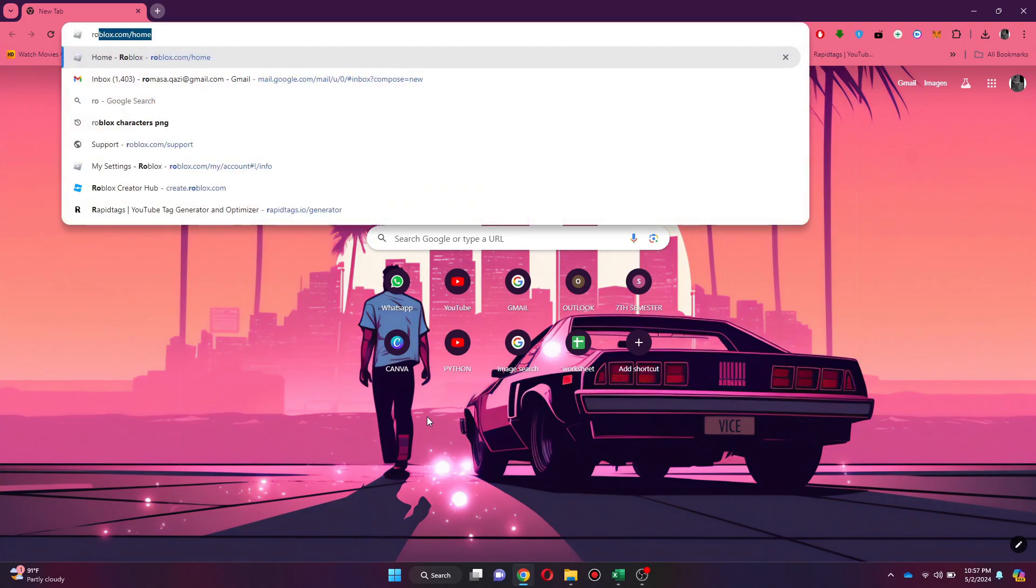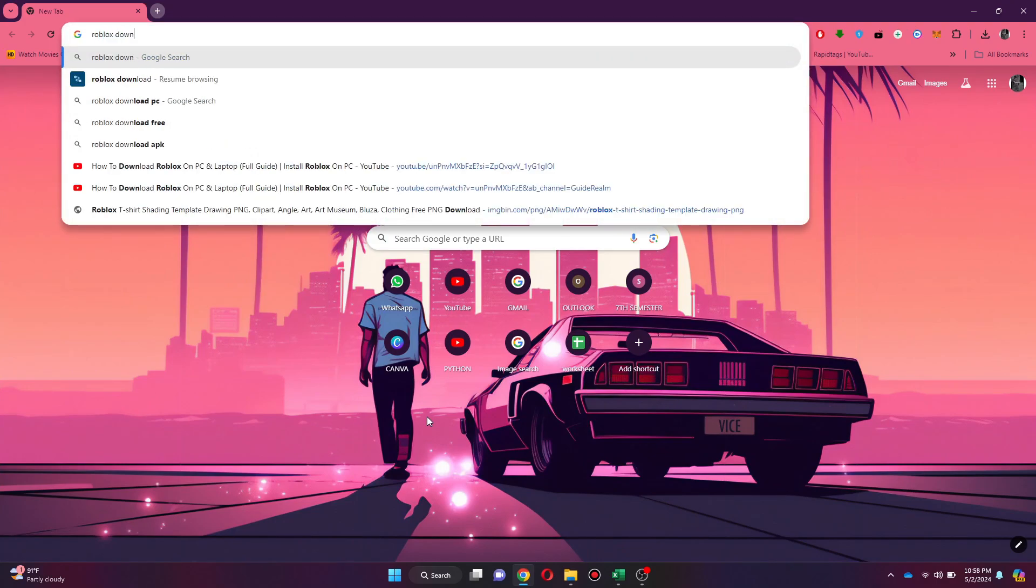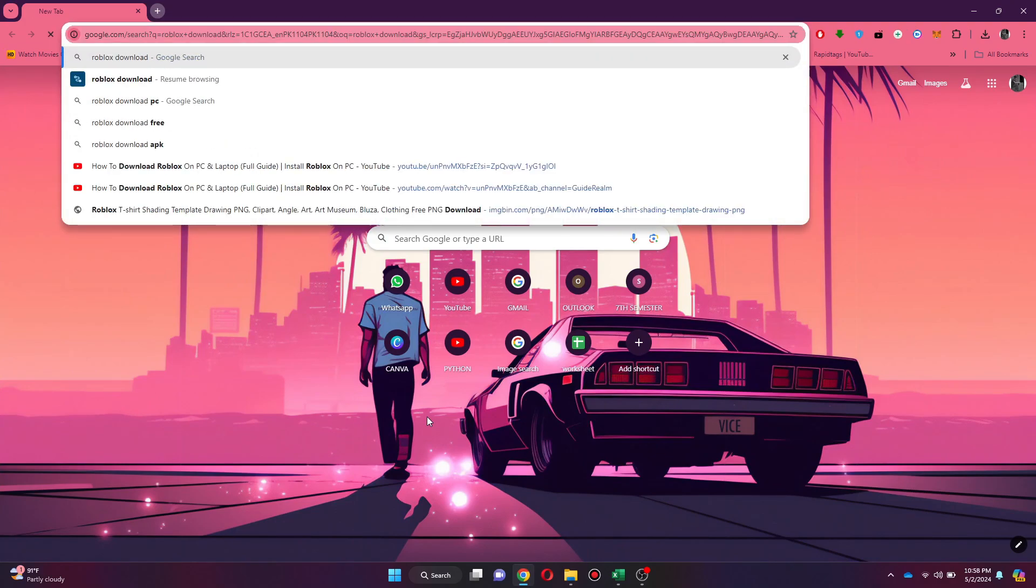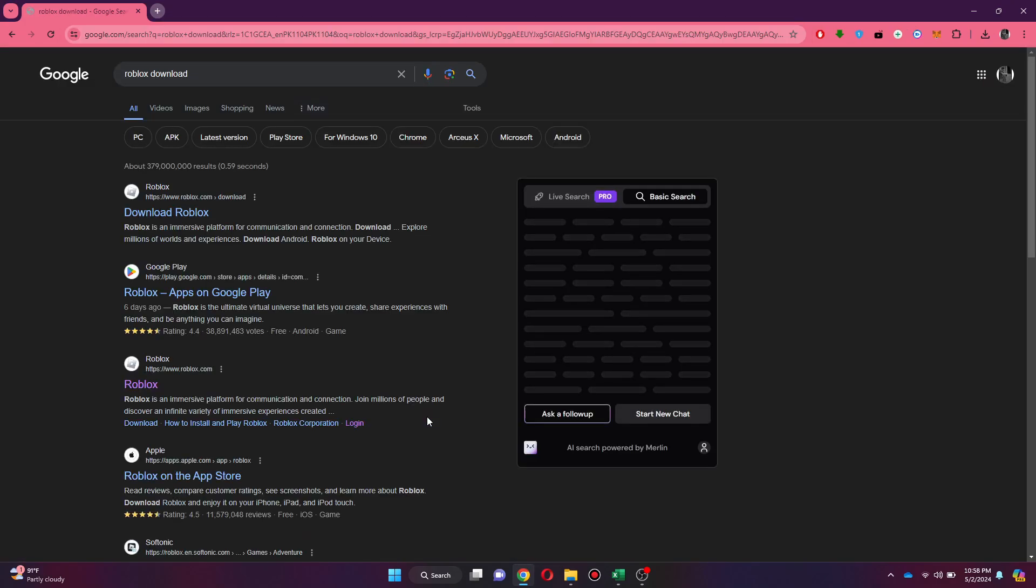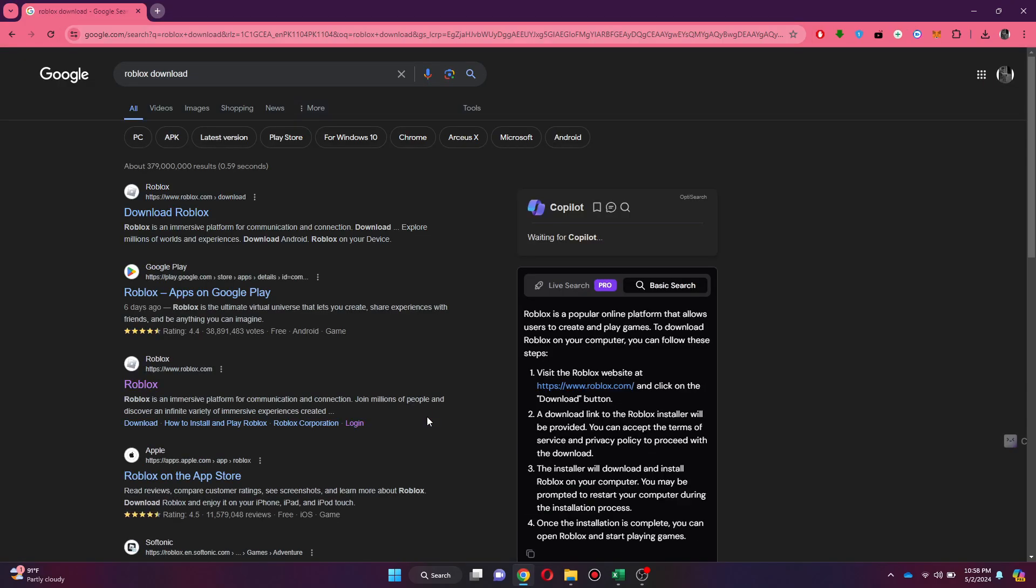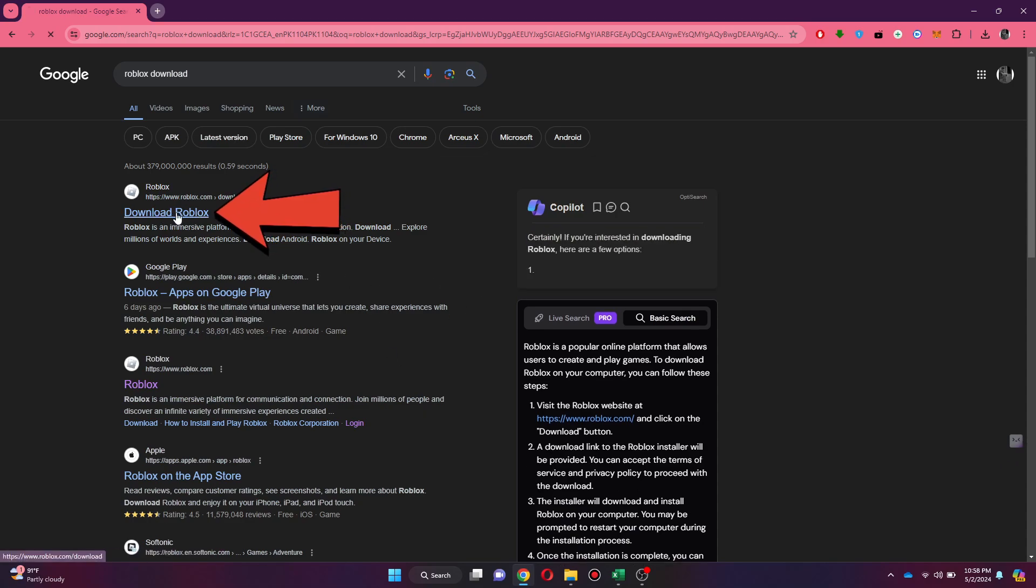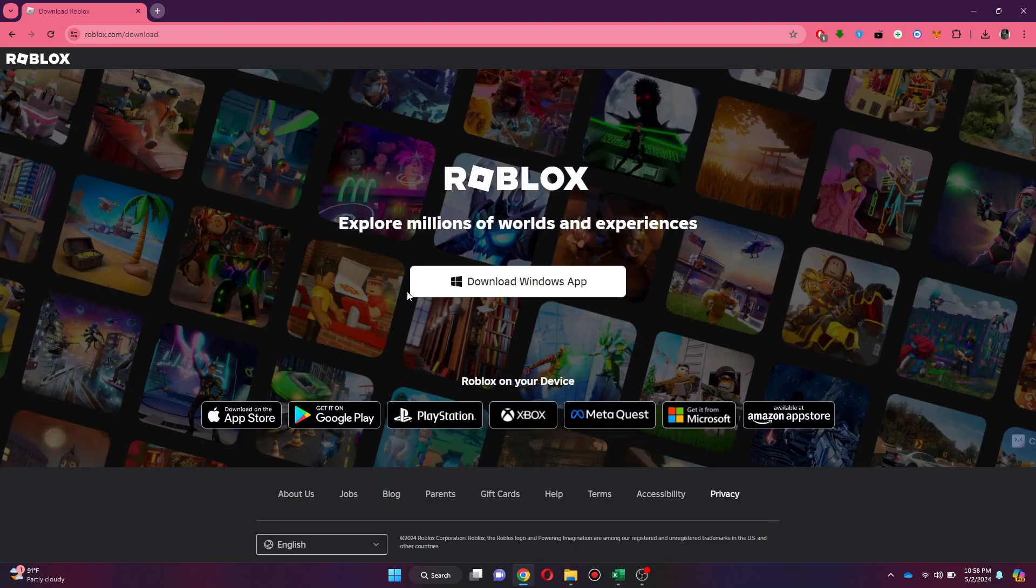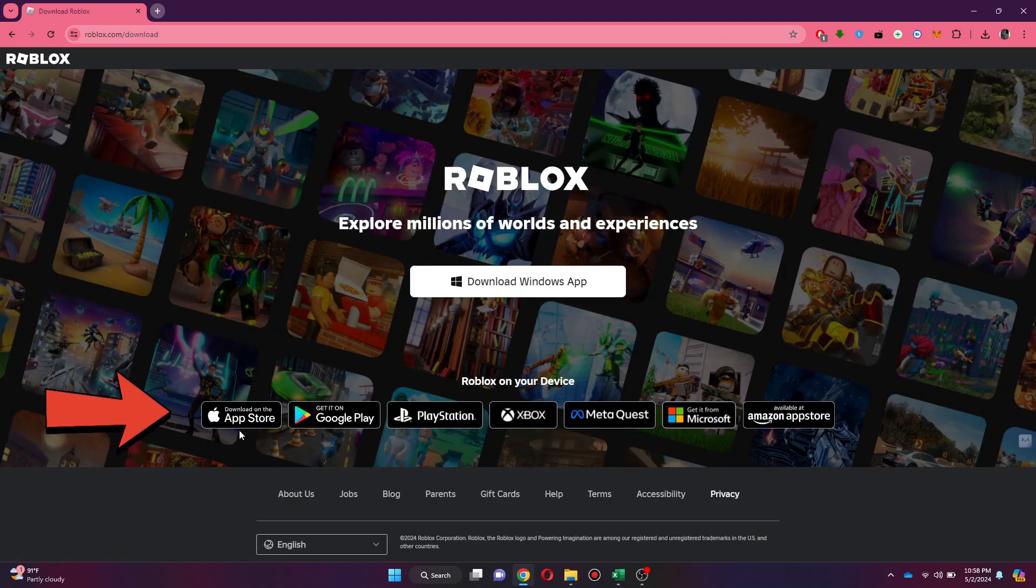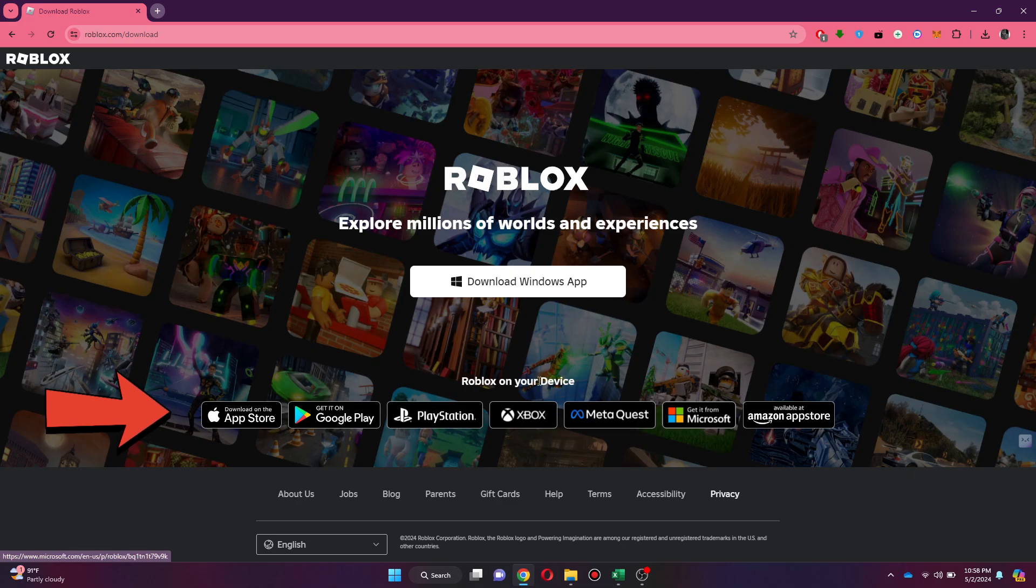First of all, open any type of preferred browser on your PC and search for Roblox Download. Now a bunch of search results will be displayed. Simply access the official website and the Windows Installer Download button will appear. If you are on another platform, then you can use the links present below instead.